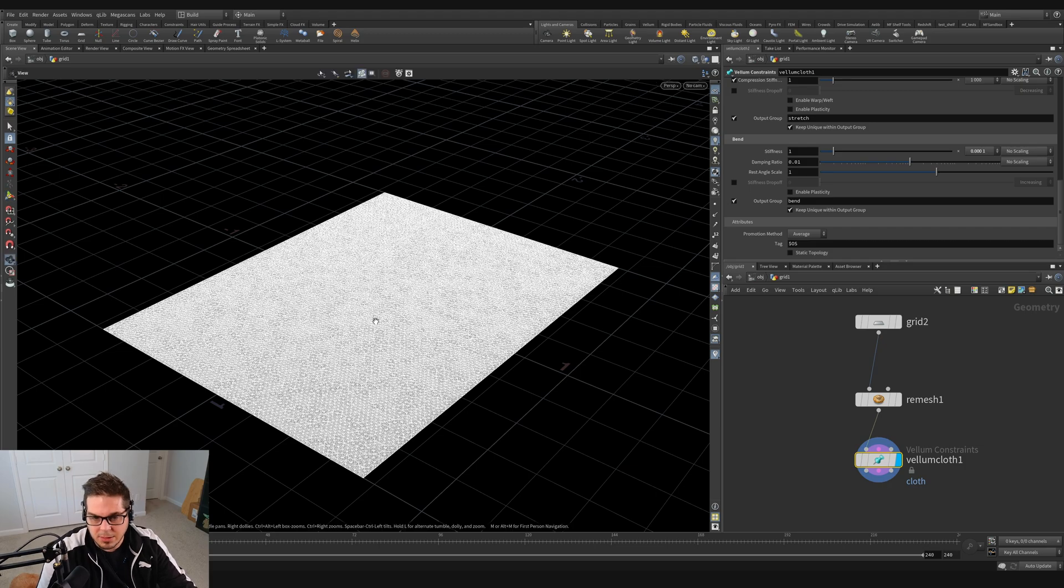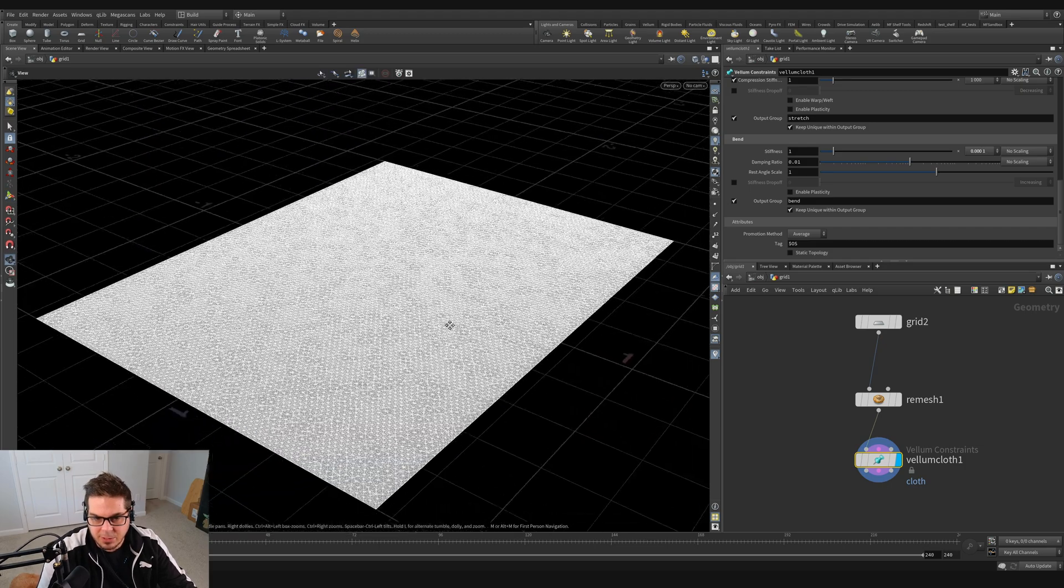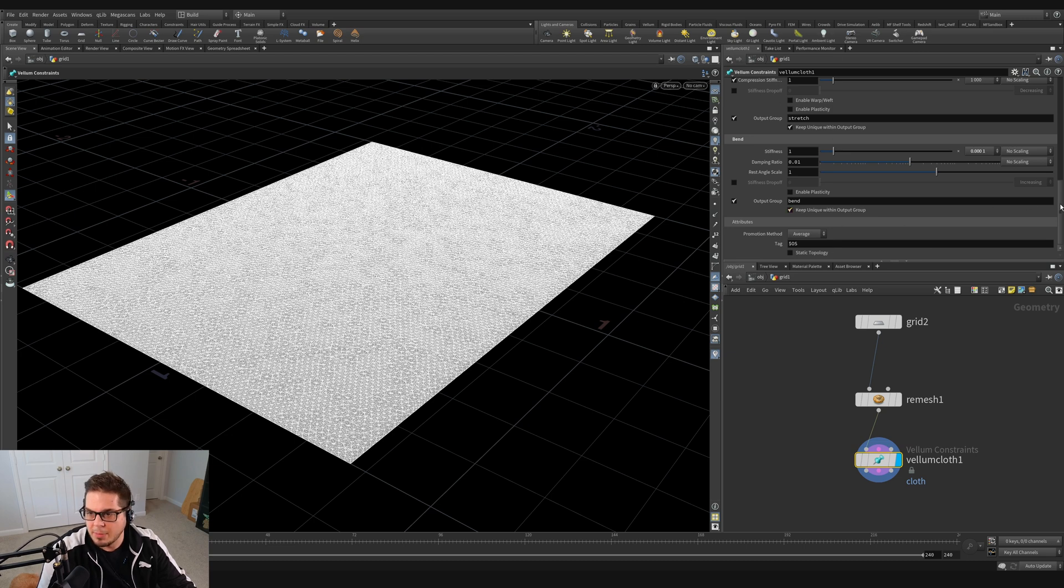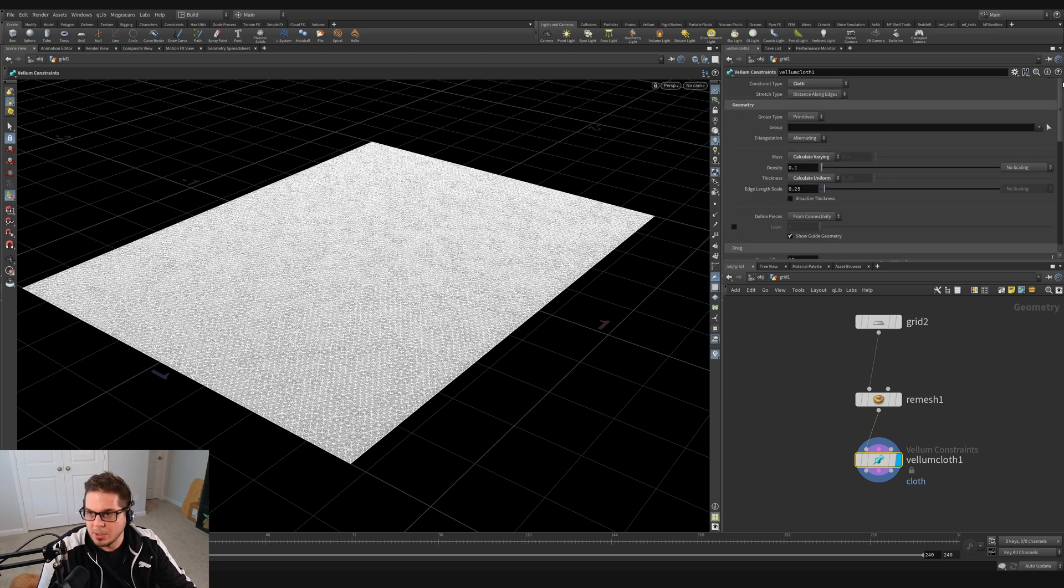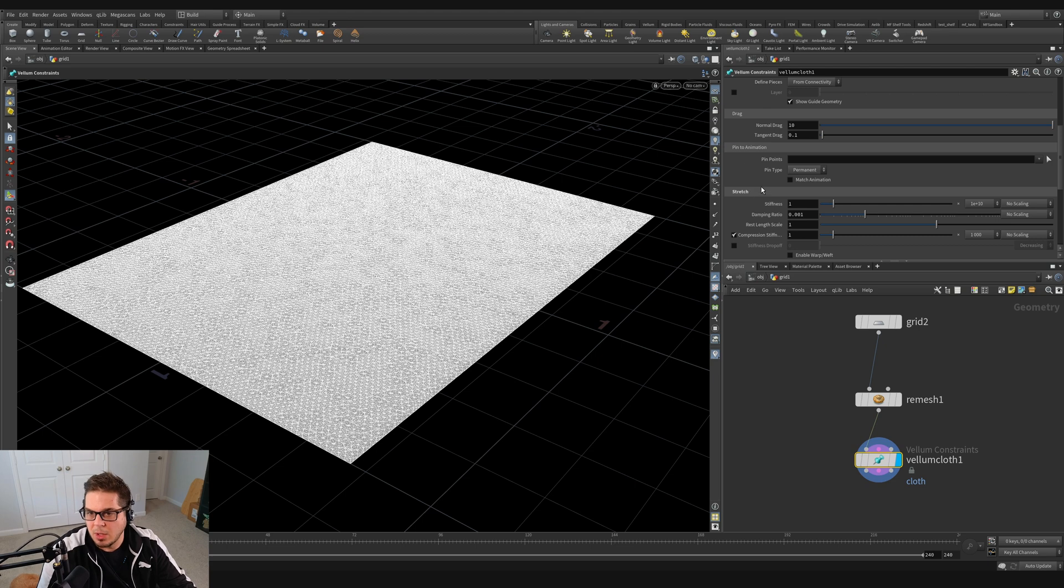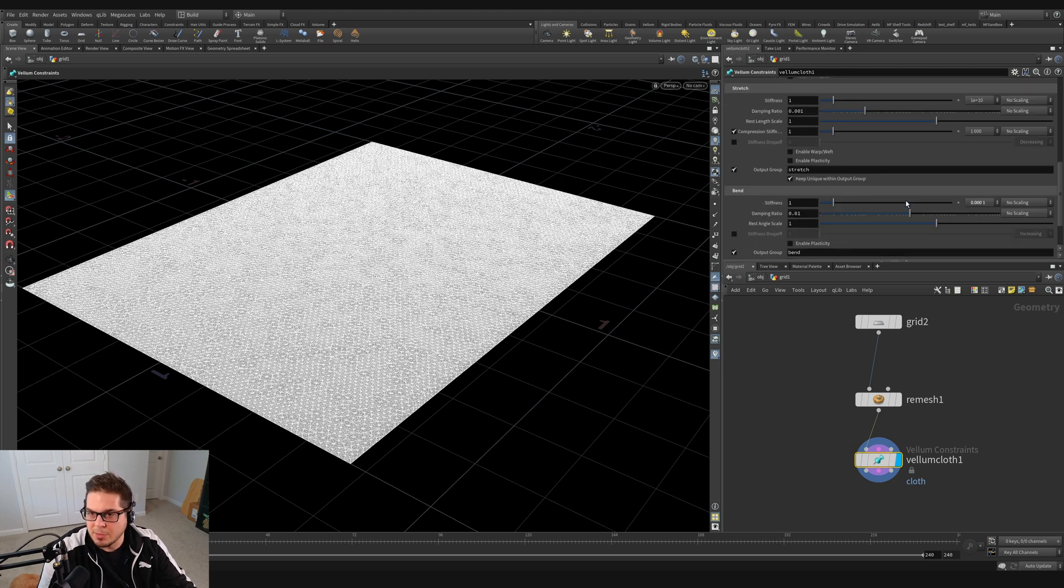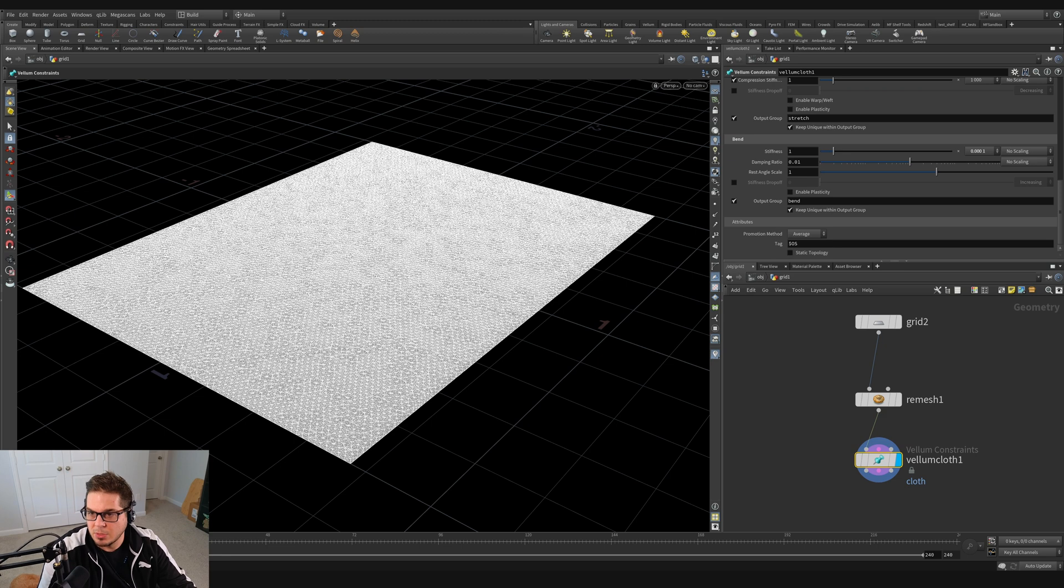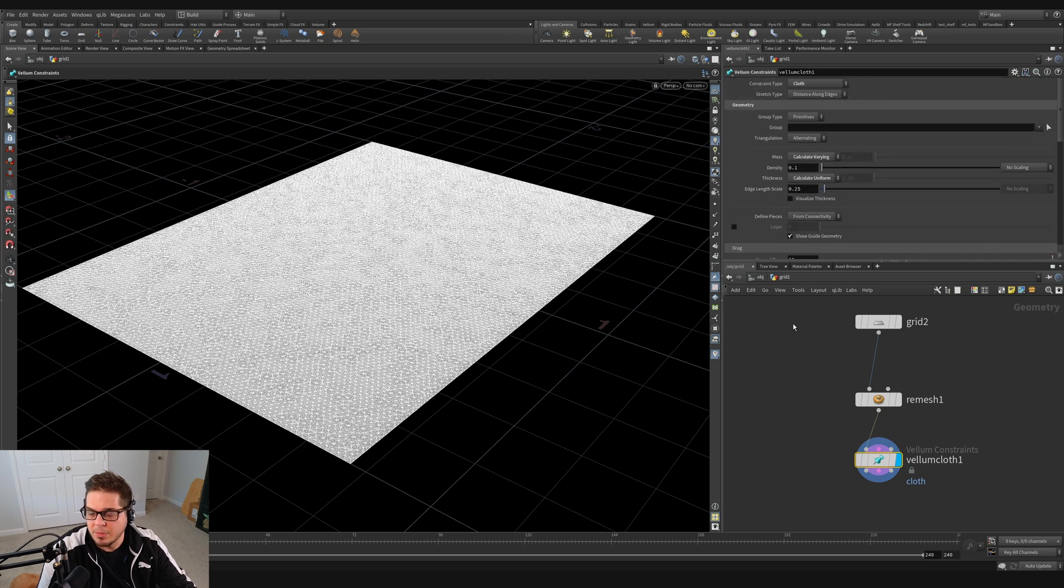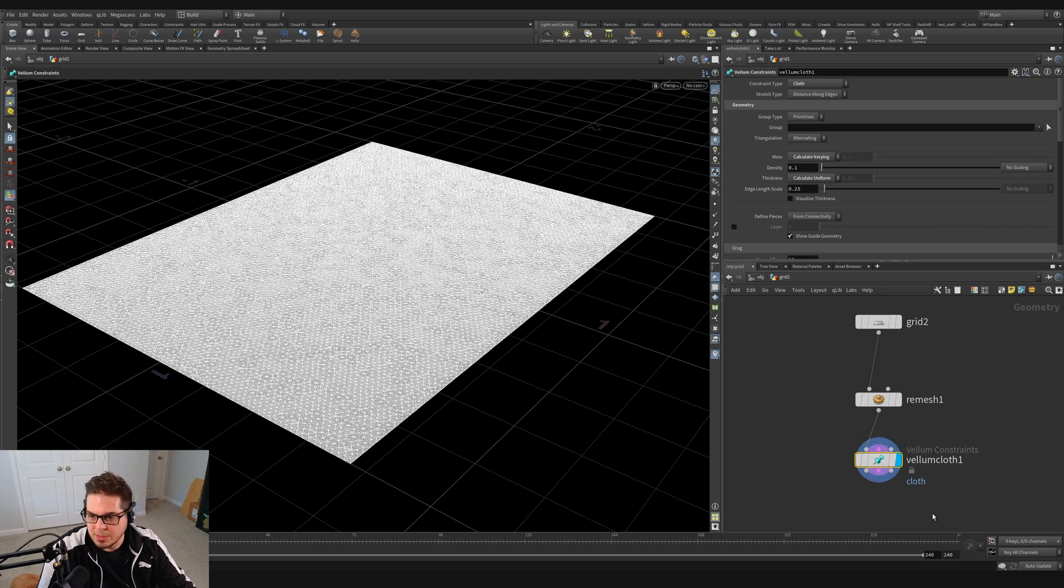And you can see that it's given us a bunch of extra geometry here. Don't really need to worry about that, but all these parameters right here, you can see, these are all the parameters where we can control how stretchy our cloth is, how bend resistant it is. The stiffness of the bend constraints are controlled here. You can control the mass of the cloth. We don't really need to worry about this too much at the moment, but this is just where the base physical properties of the cloth are set on this vellum cloth node.